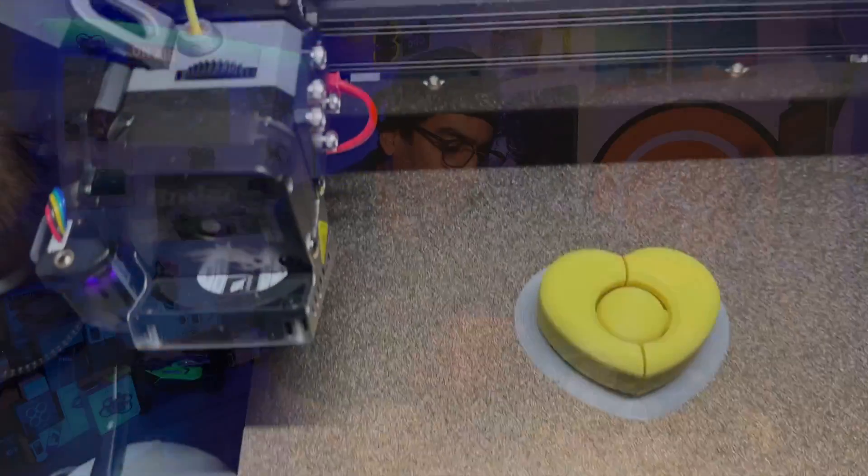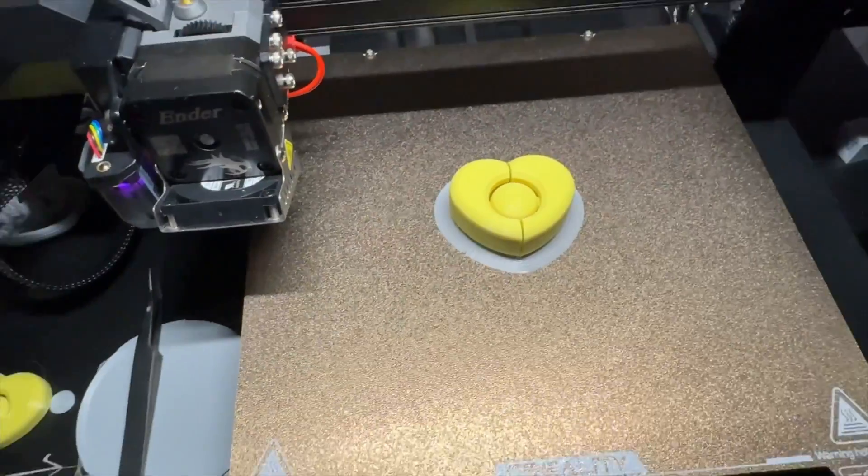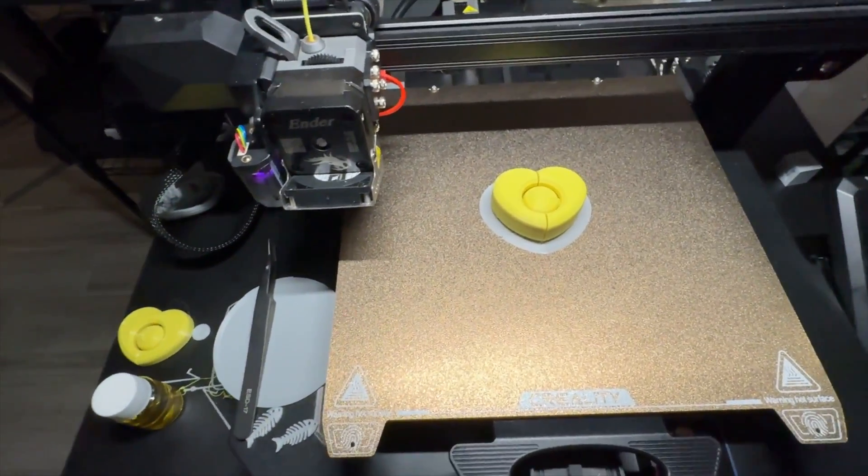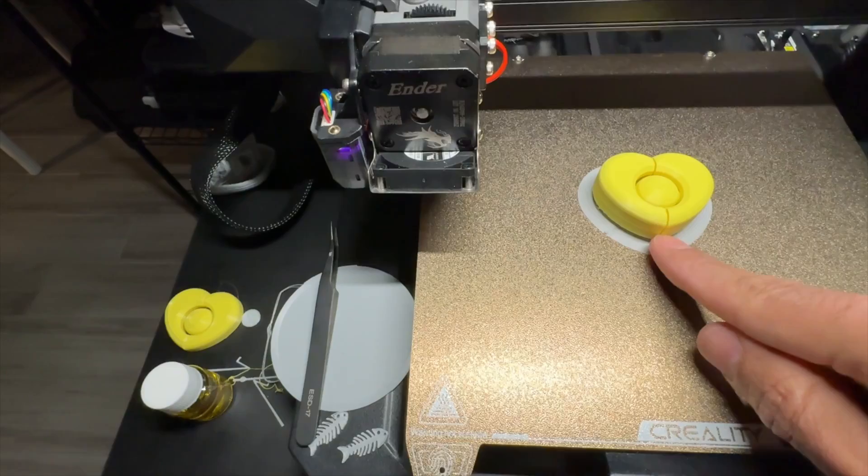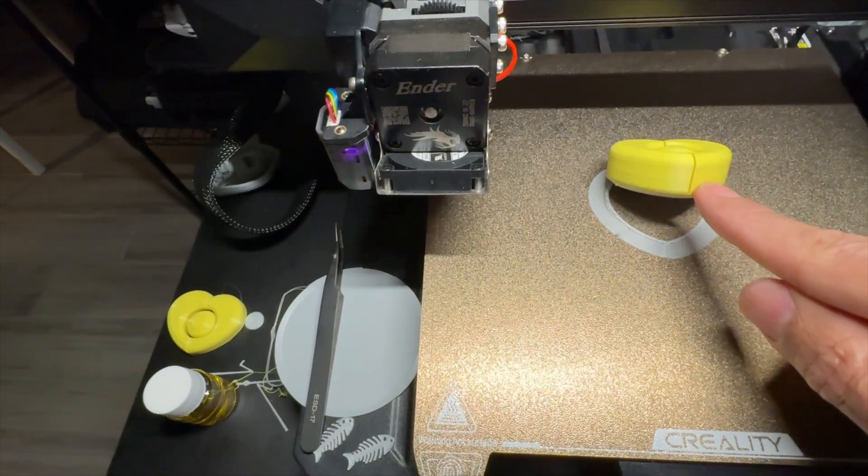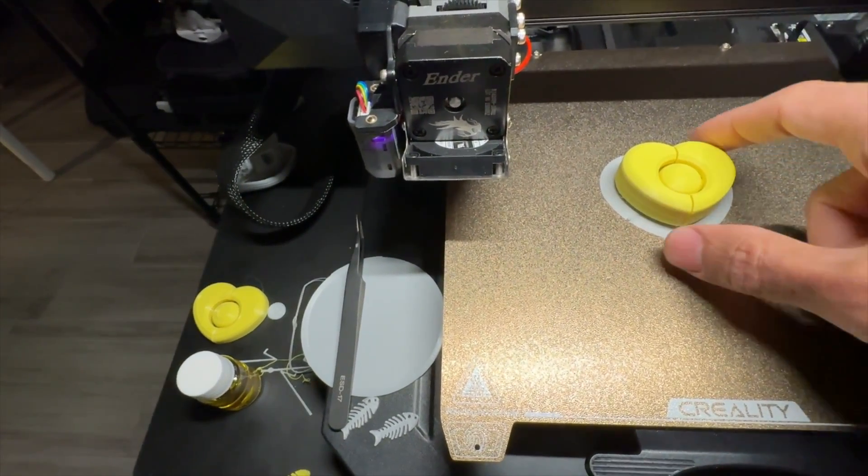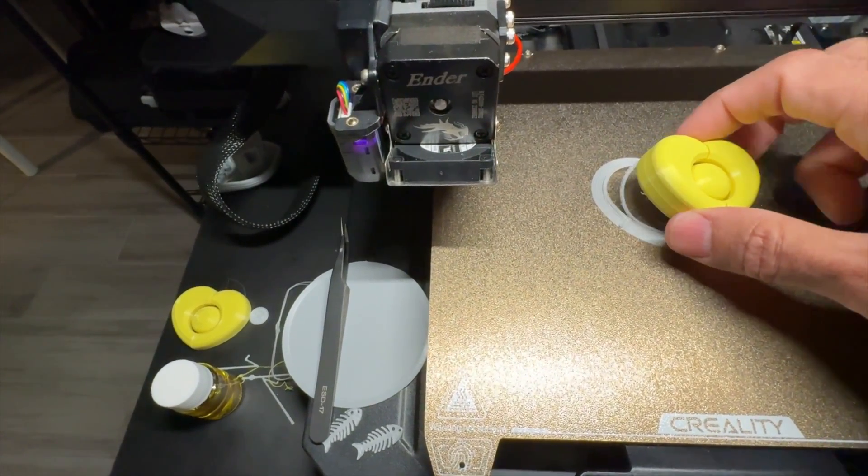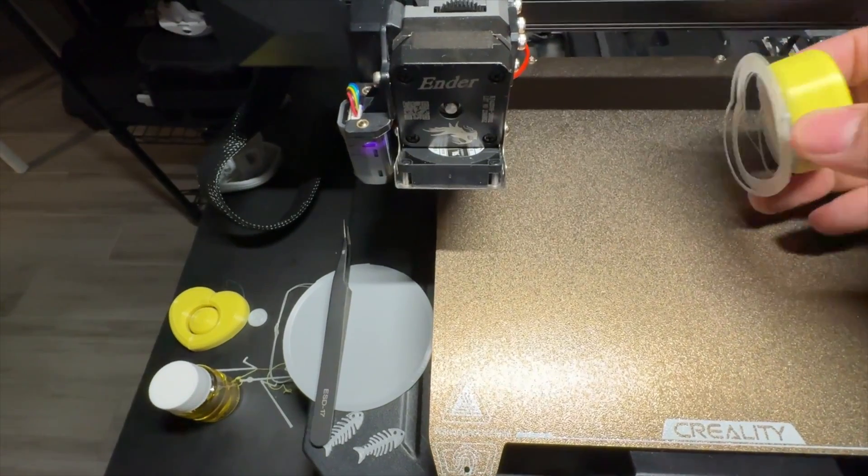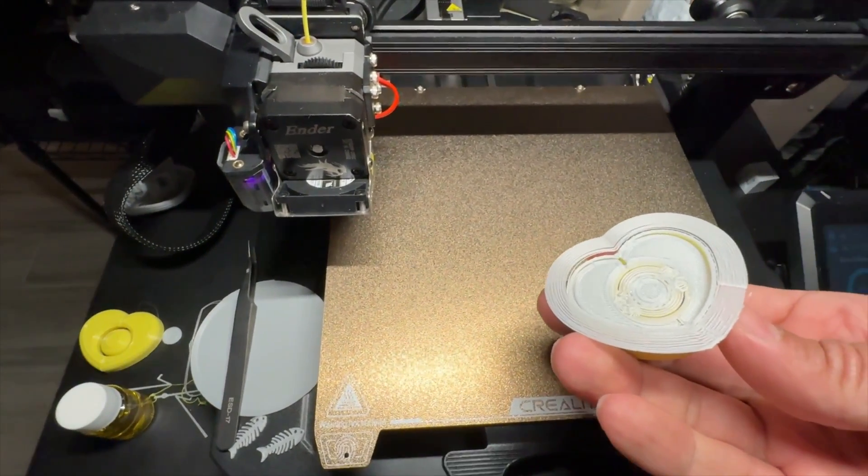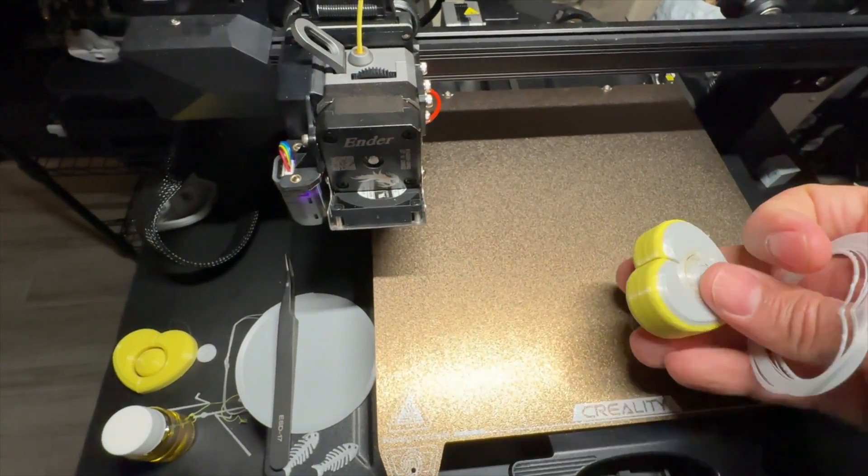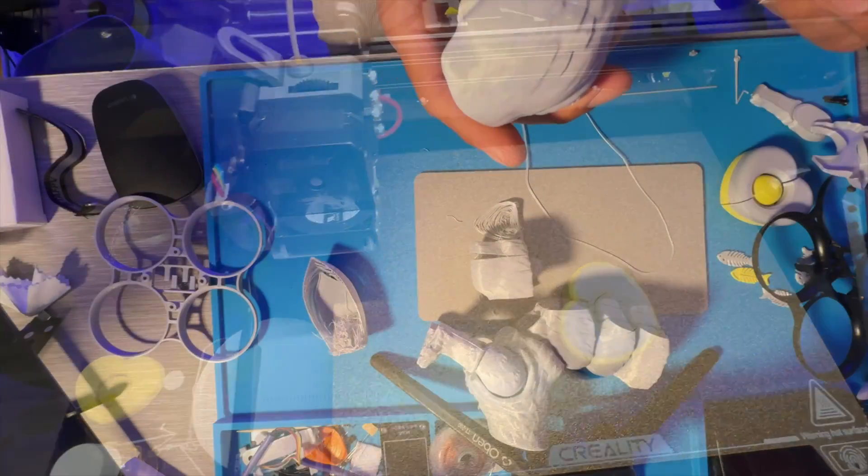Then what happens is if I do like that, I'll show you a sample in a second so you guys can see, see it just flicks right off. Every print I do just flicks right off, you just gotta wait. If it's still sticking after you wait, then you got some other issues.